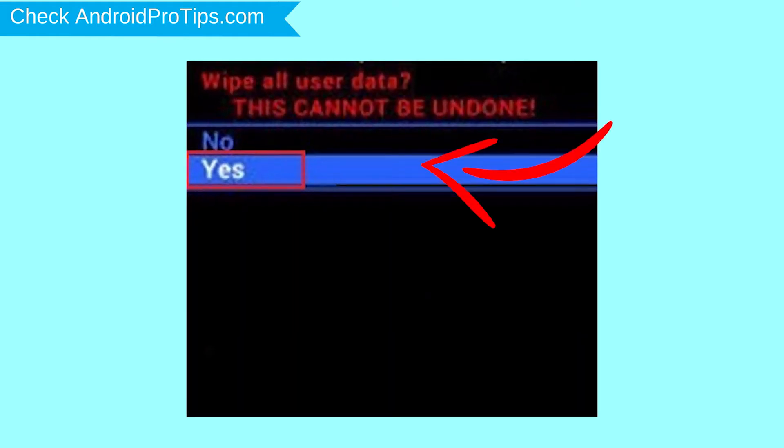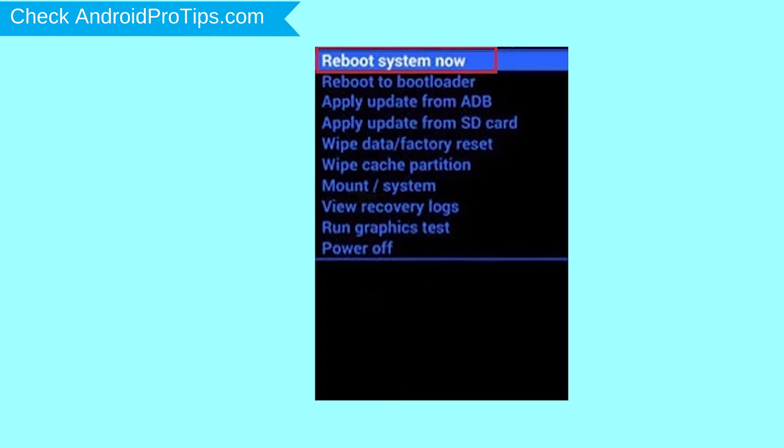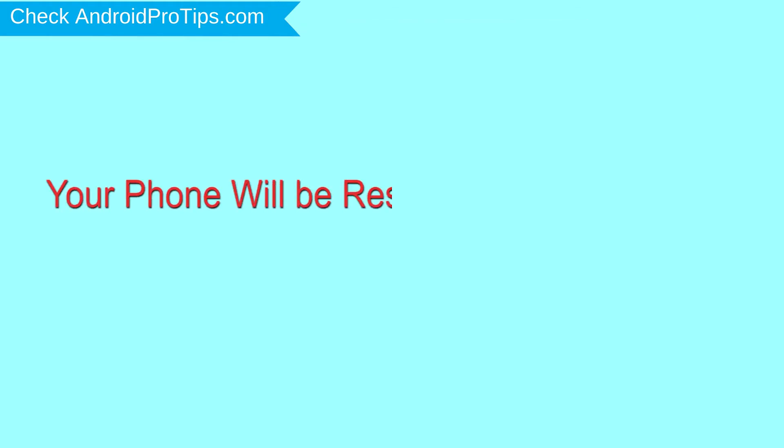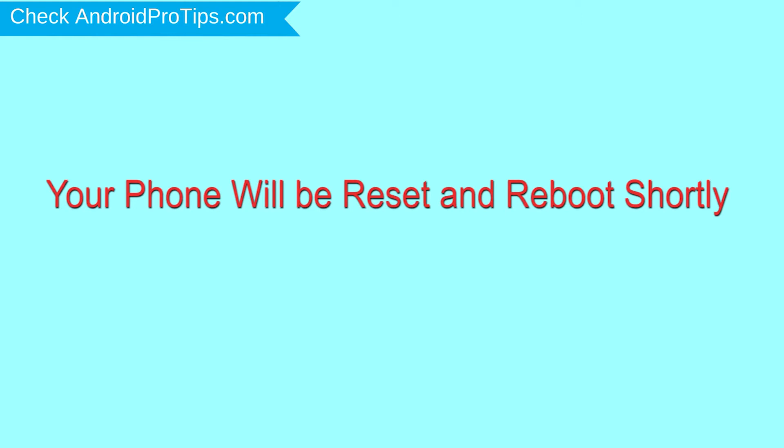Next, select Yes option. Finally, select Reboot System Now option. Your phone will be reset and reboot shortly.